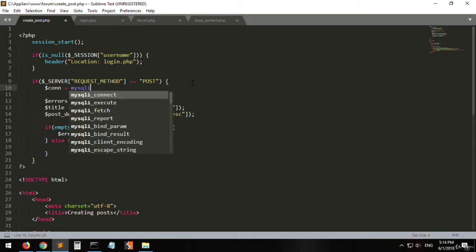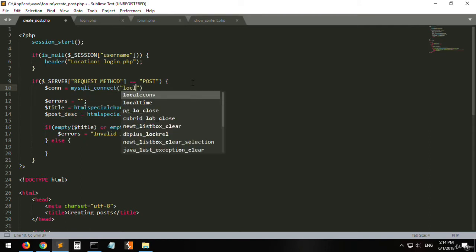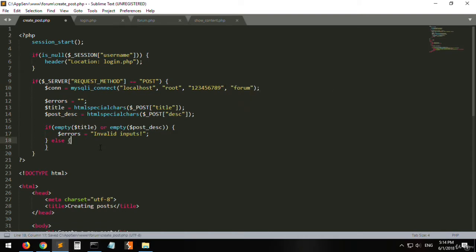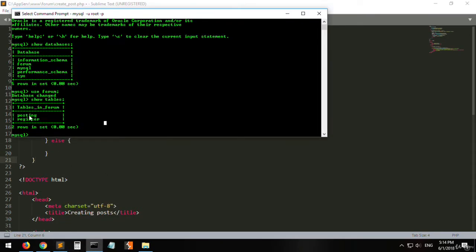First, let's open a database connection. Set connection equals mysqli_connect with localhost, the password, and the forum database. Here we will be inserting the data into the table called 'posting'.